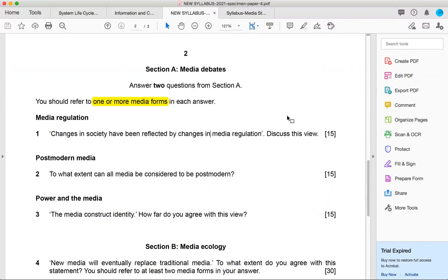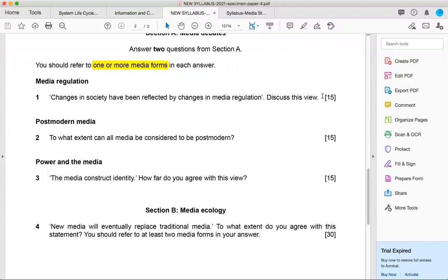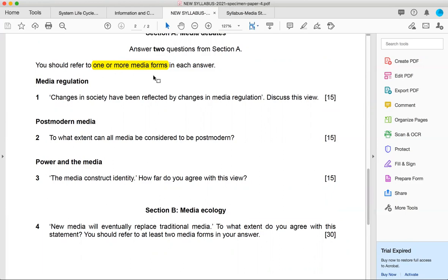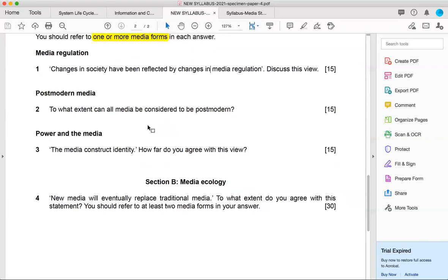If government have their own opinion and private entities have their own mindset about media regulations, we would explore everything in detail. Good thing is that in previous papers, the regulation was of 50 marks, so you had to write almost four to five pages of quality content. But since it's 15 marks, I guess two pages are more than enough or maybe three pages at most. And you should refer to one or more media forms.